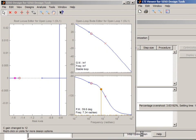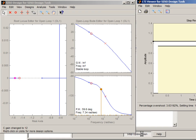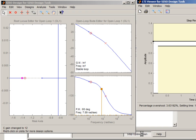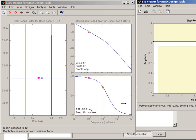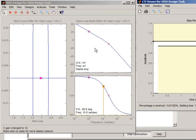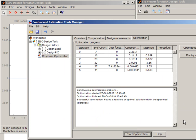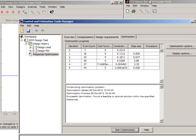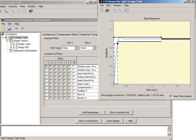So you press start optimization and the optimization starts running. We see how all the plots are changing. Here we see the optimization process and after 5 iterations it converged. Here we see that we have indeed met the design requirements.